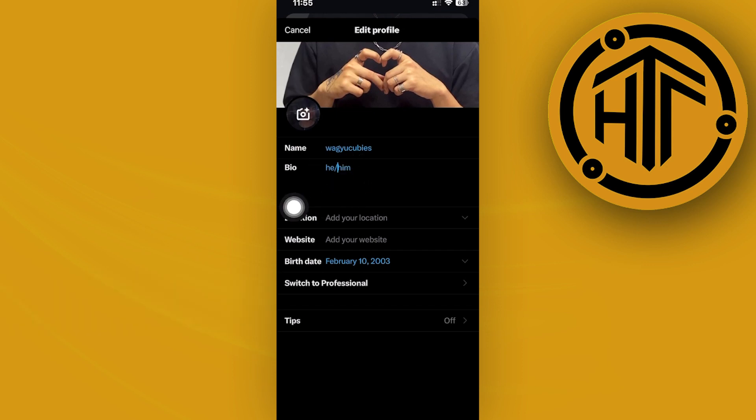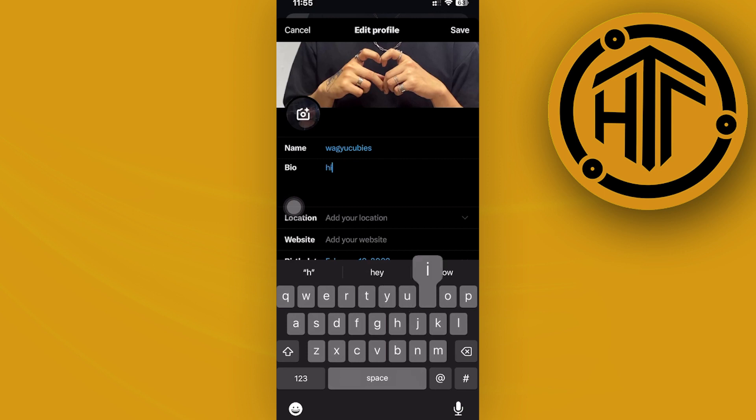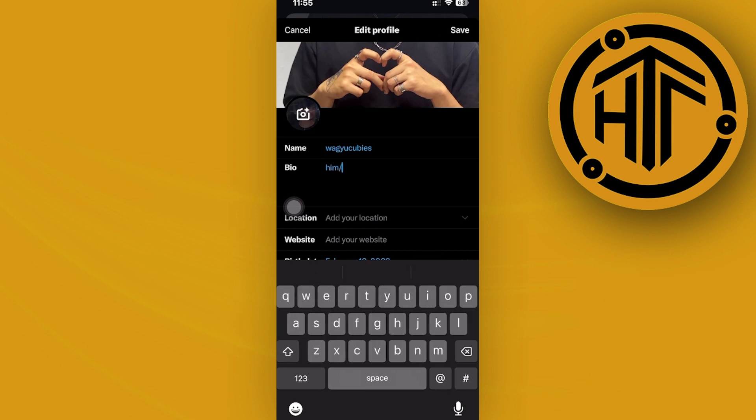I just want you to enter your preferred pronouns through here. As of the current moment, this is the only way that we can actually add pronouns to our profile on the X application. Once you're done...